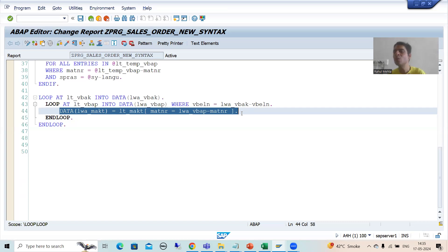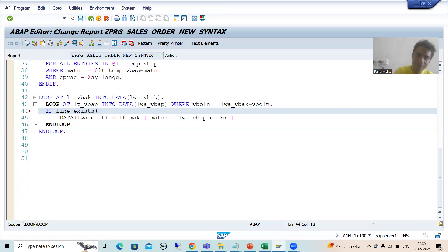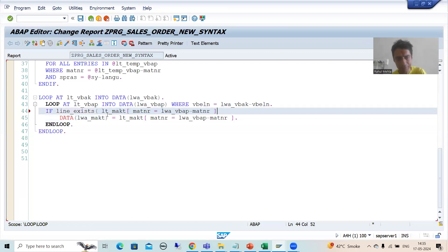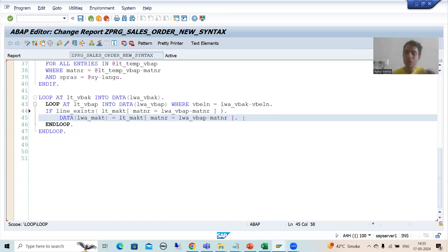To avoid the runtime error, we will use the statement LINE_EXISTS. Before using the table expression, I will use IF LINE_EXISTS with this particular condition. What it will do: if based upon this key the line exists, only then will this particular statement execute — else it will not execute. This is the way we can avoid the runtime error.